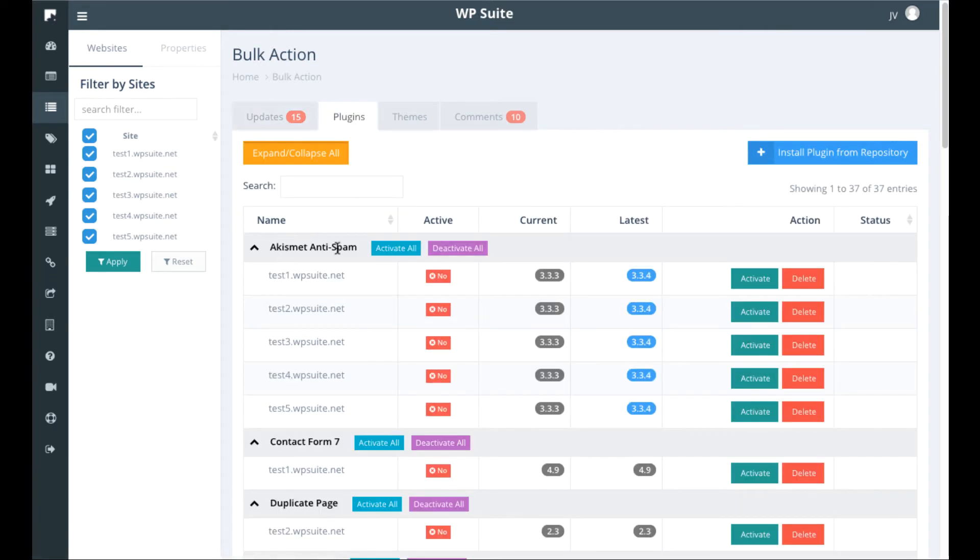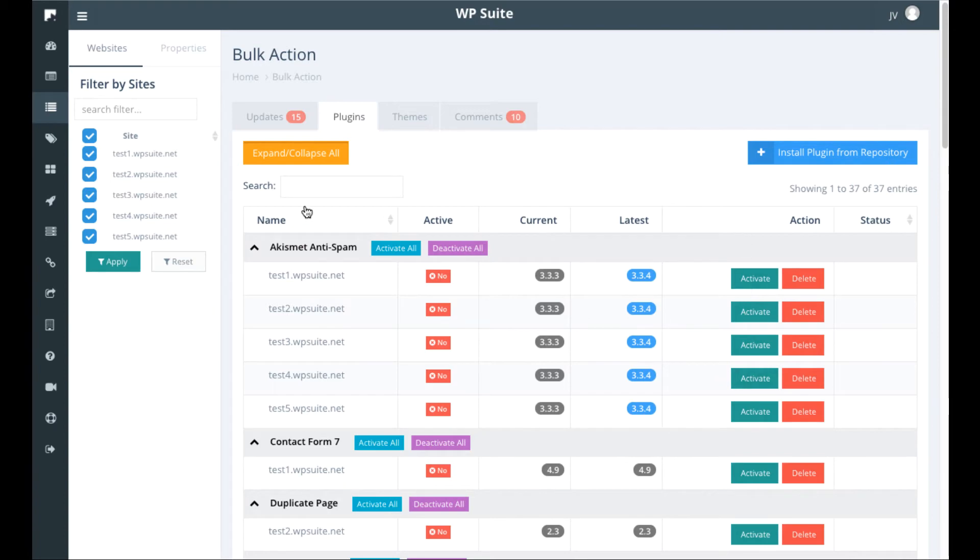We can see that this anti-spam plugin is installed on all these here. It's not active on any of them, but if we want we can quickly activate it on all these all at once.